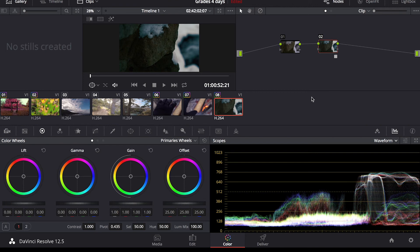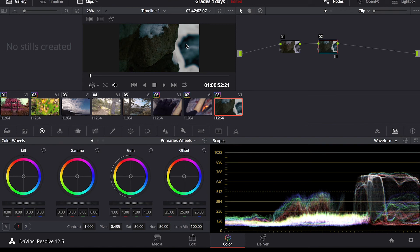I almost always use LUTs unless I'm doing a very minor adjustment where I want to really be specific with what I'm trying to capture with these colors.